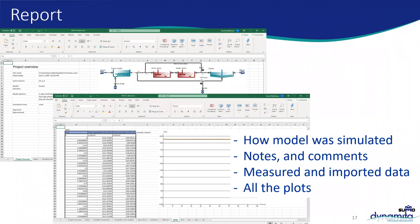Reports generated by Sumo are quite extensive and created in Excel. They contain information regarding the file name, project, date produced, version of Sumo used, which model was used, how it was last run, notes and comments, all measured and imported data, and all plots. You have the ability to customize this Excel report for your clients for analysis purposes.